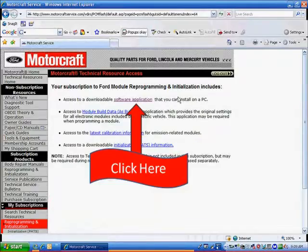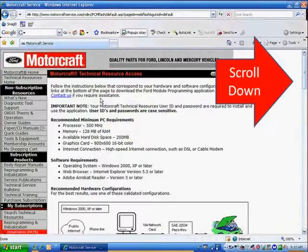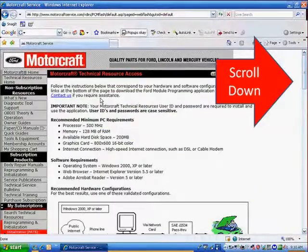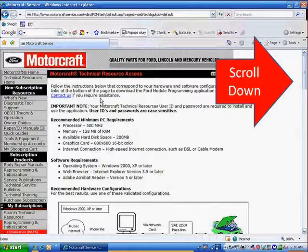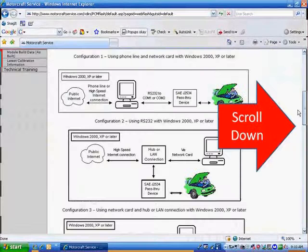At the top there, we're pointing to Software Application. Click on that, and it brings you to another web page. It has a scroll bar on the right-hand side, so scroll down.